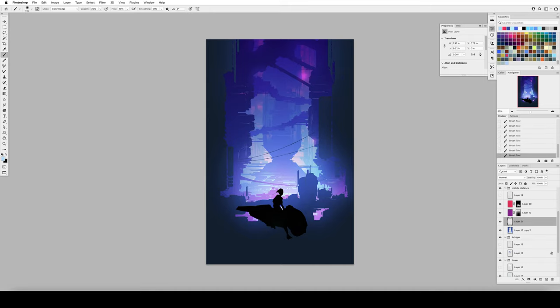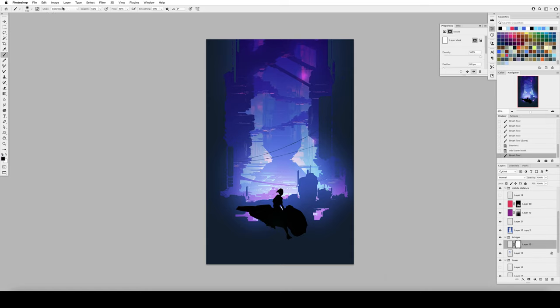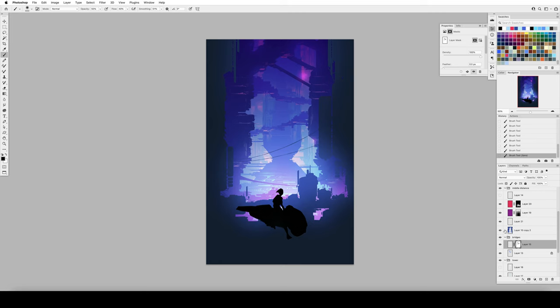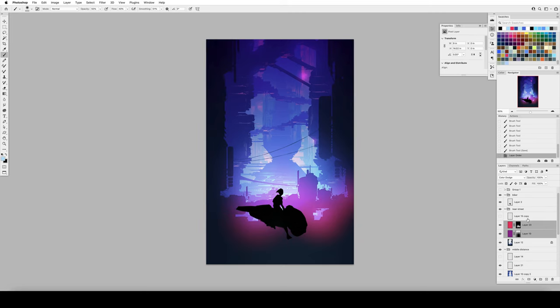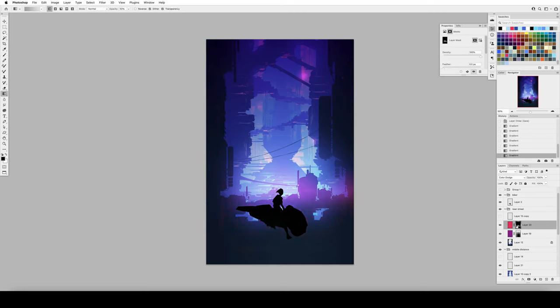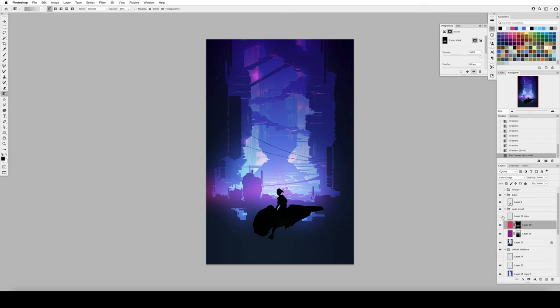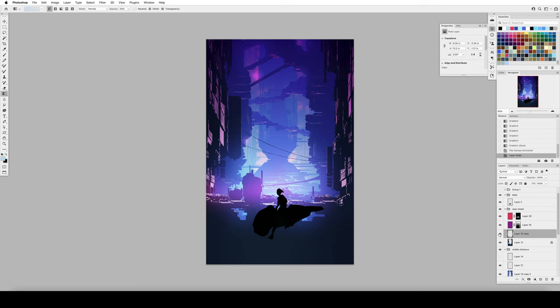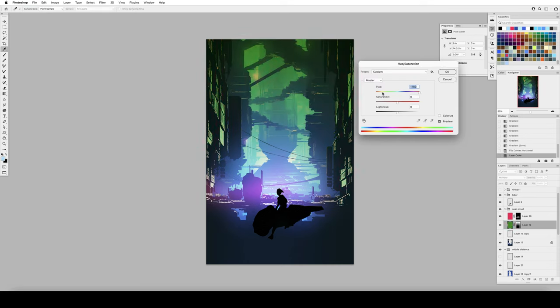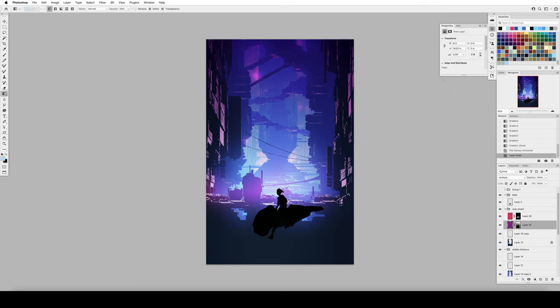So every detail, every design language and shape choice, every architectural style, the technological level that we're showing, especially in this painting, all of that comes back to describing the people who live in this world.